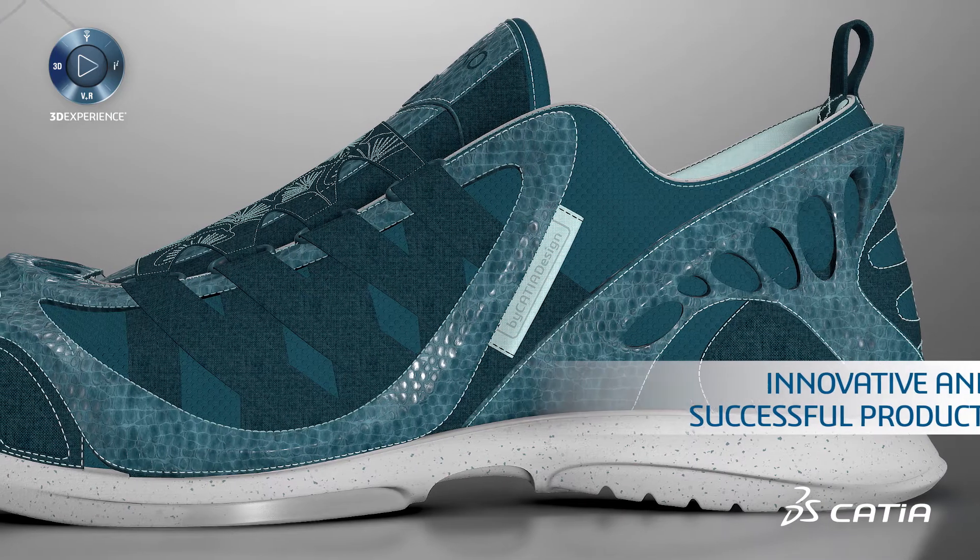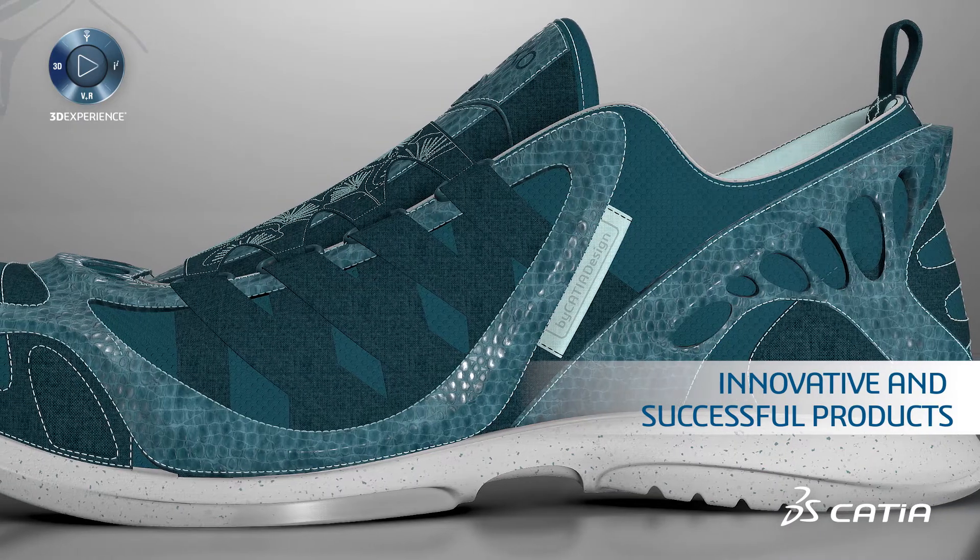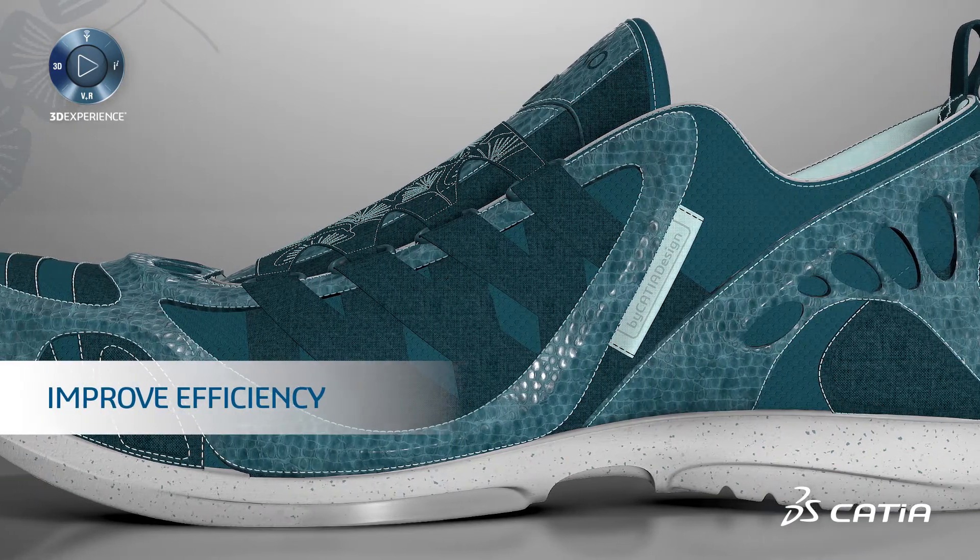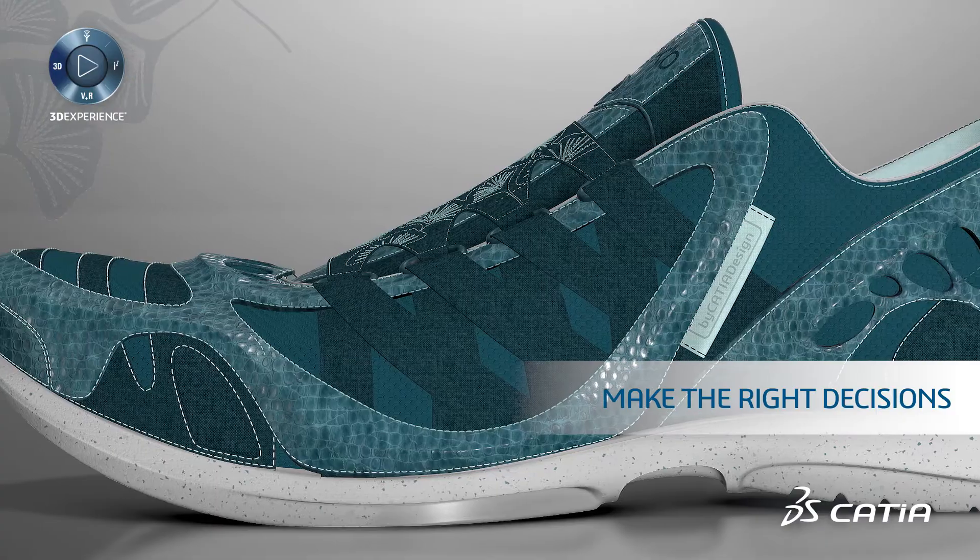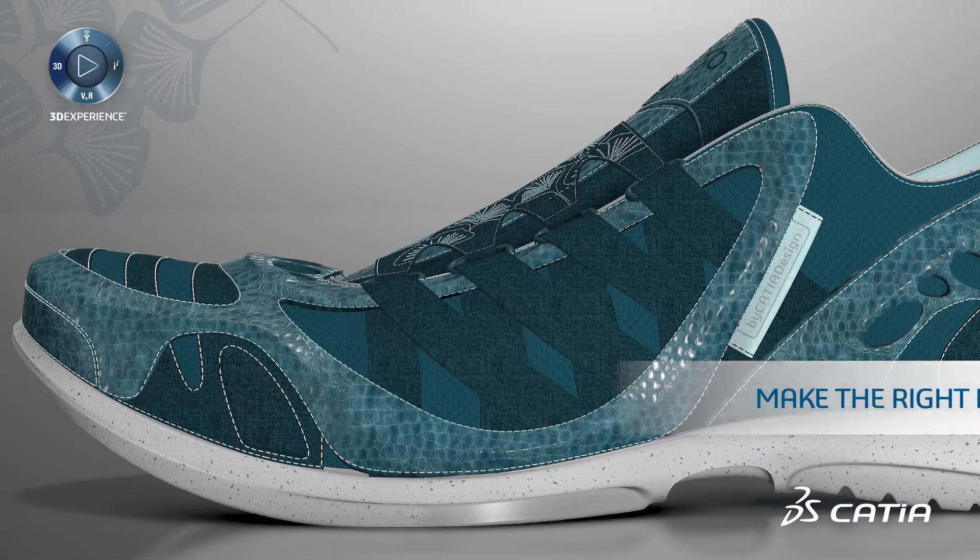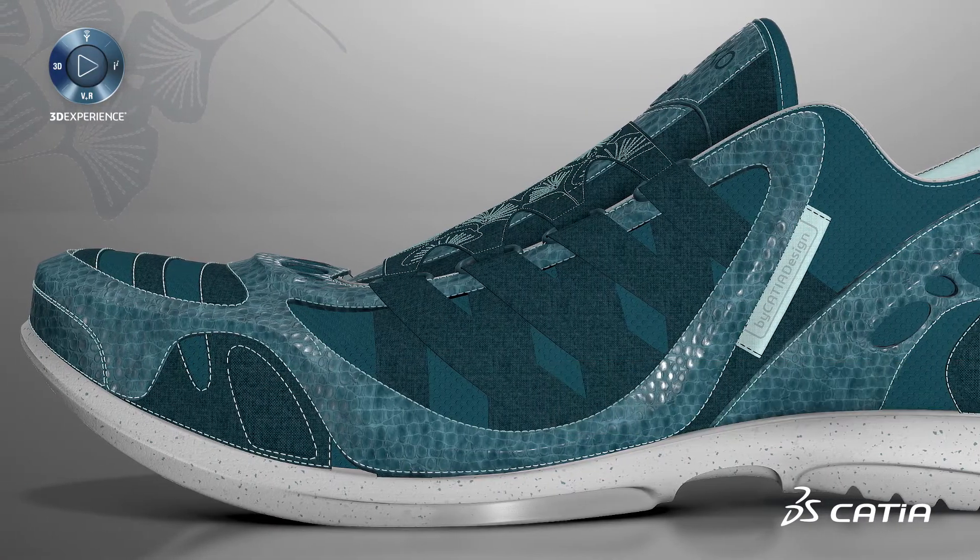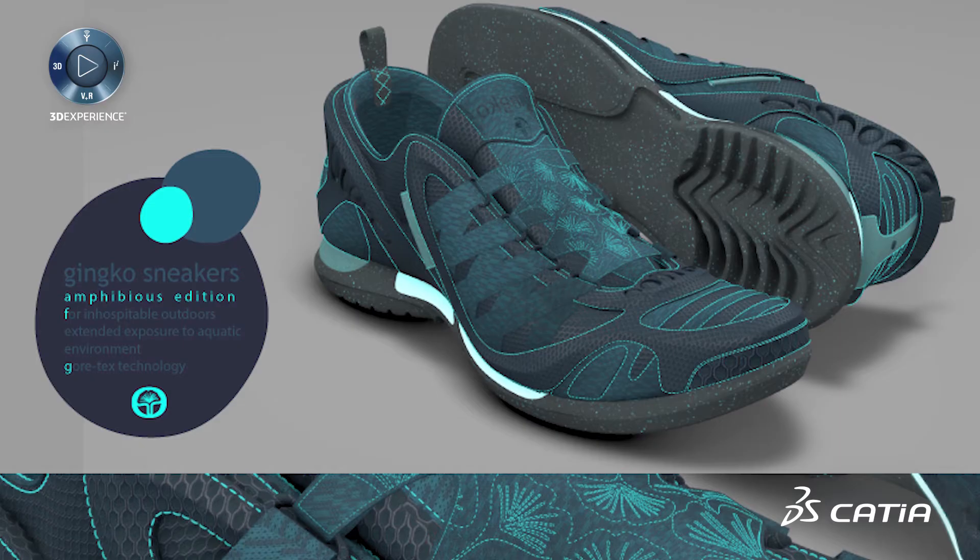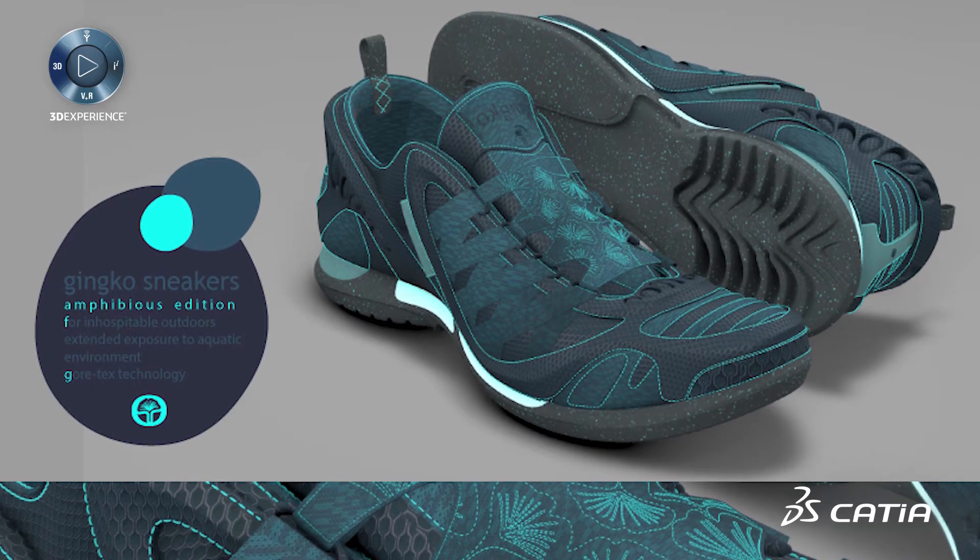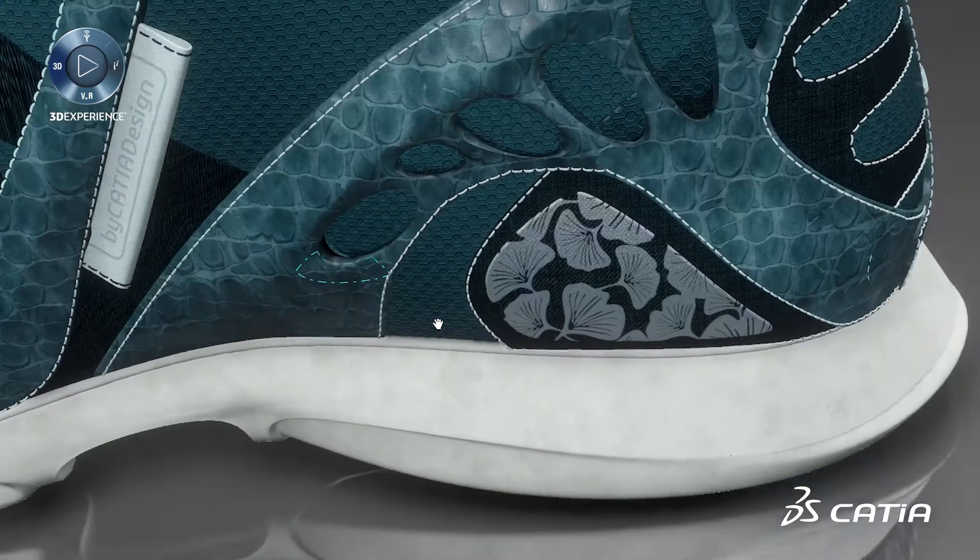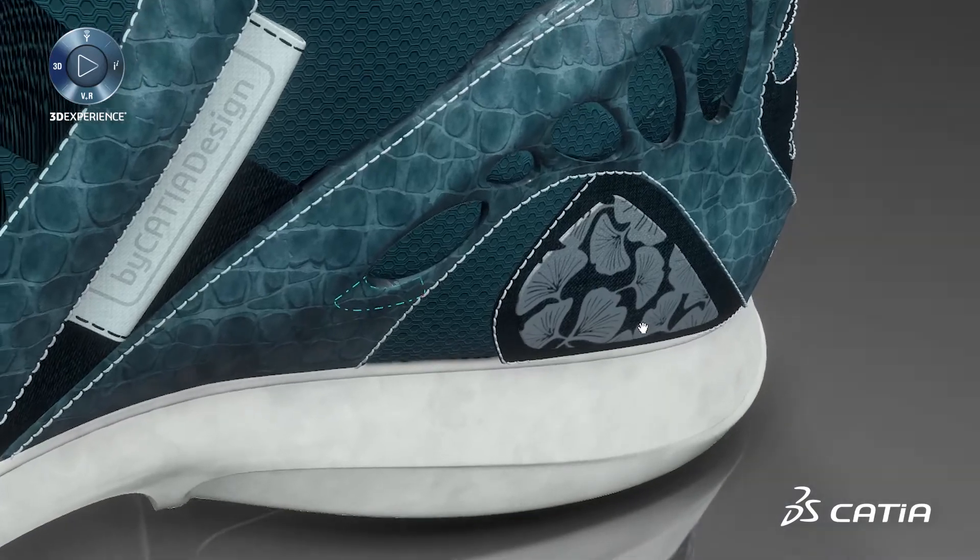Do you want to develop innovative and successful products? Do you need to improve efficiency and make the right decisions while reducing development time and costs? During this video, we will illustrate the entire design workflow to completely define a new concept using 3DEXPERIENCE CATIA.